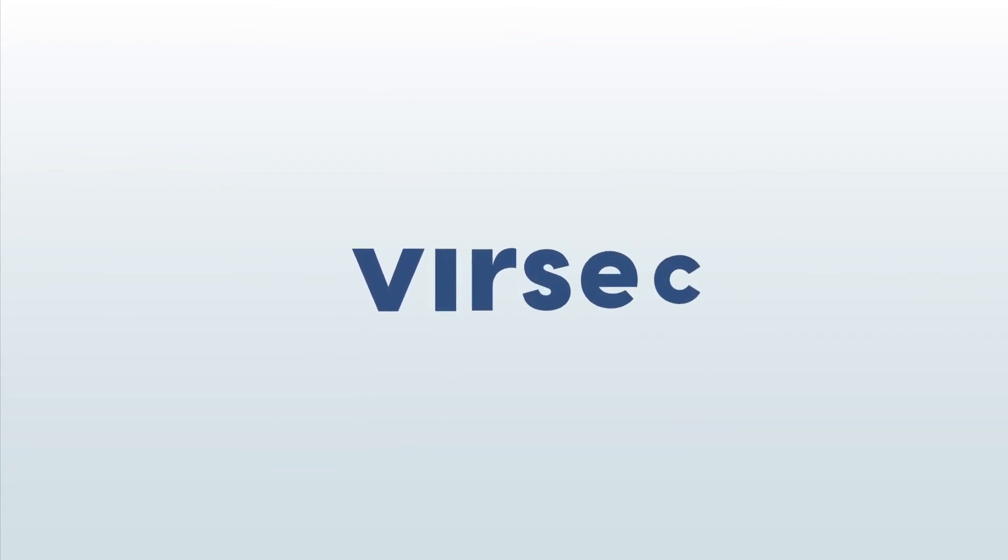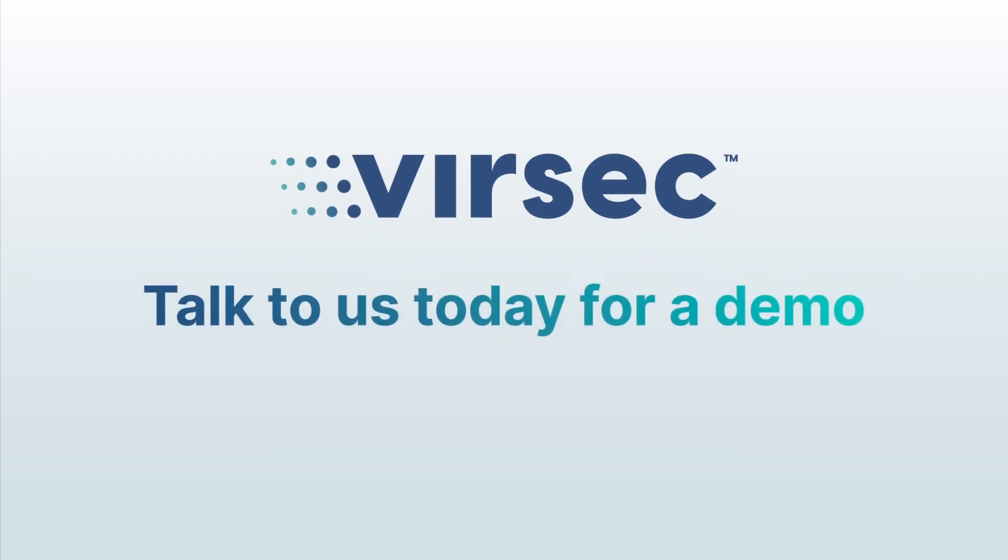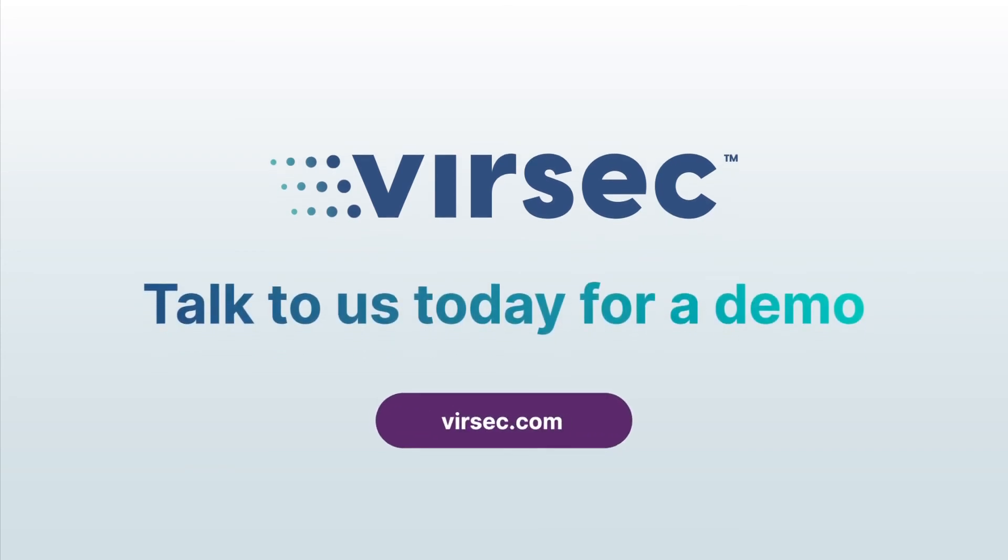How long will it take you to stop the next attack on your server workload? Stop attacks in milliseconds with Versec. Ask us how.